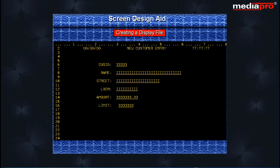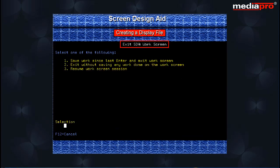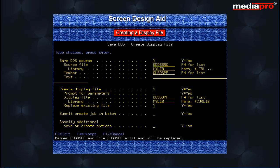To exit and save our work, press the F3 key. This takes us to the Work with Display Records screen. From here, press F3 again. We come to the Exit SDA Work screen. Select option 1 and press Enter to move to the Save DDS Create Display screen. Values have already been provided by the system for the various parameters; you will normally not need to change any of these. Press Enter, and the display file as well as the DDS source will be created.